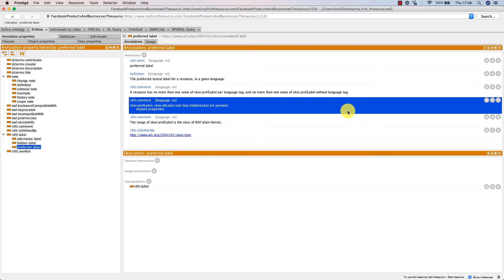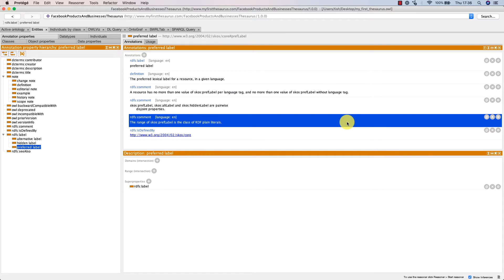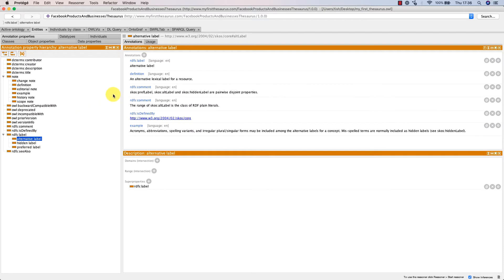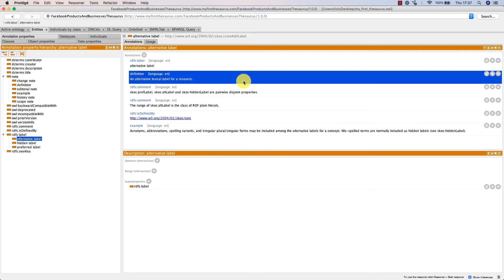The range of SKOS prefLabel is the class of RDF plain literals, meaning letters, numbers, and symbols. We then have alternative label, which is used to assign additional labels to resources. Typical examples are acronyms, abbreviations, spelling variants, and synonyms.